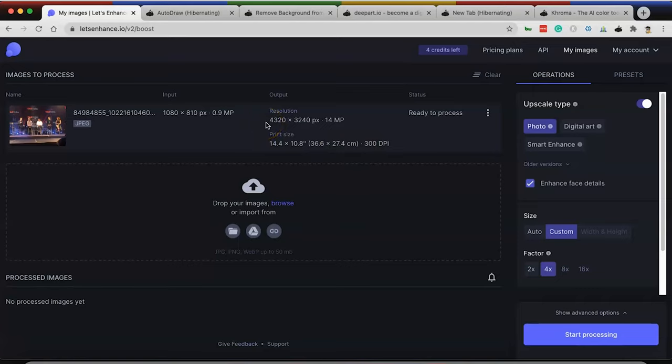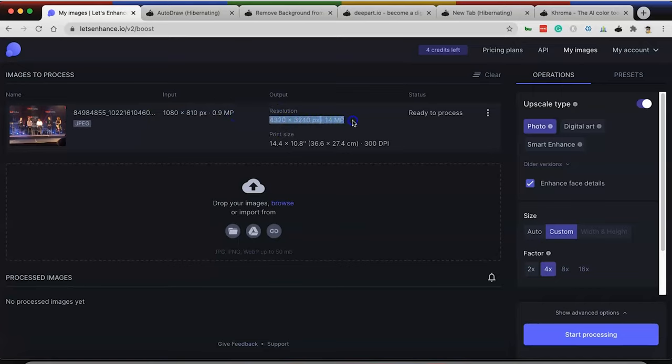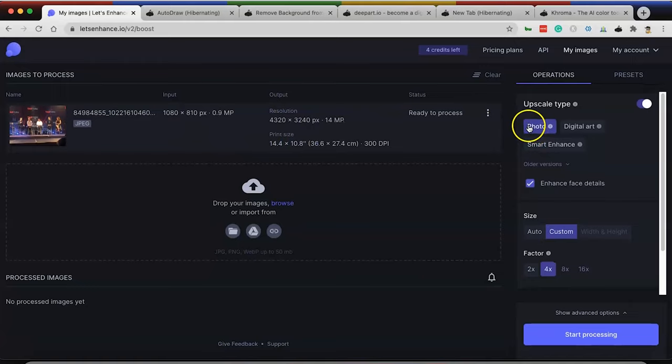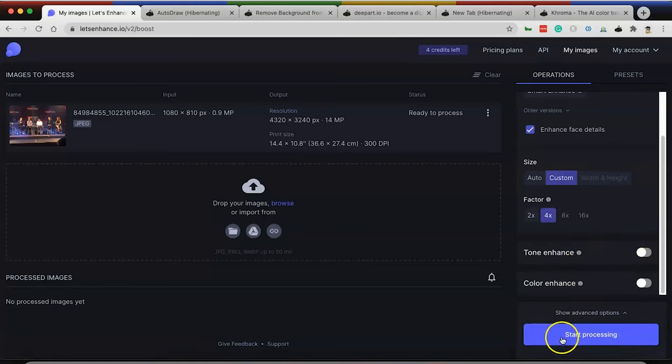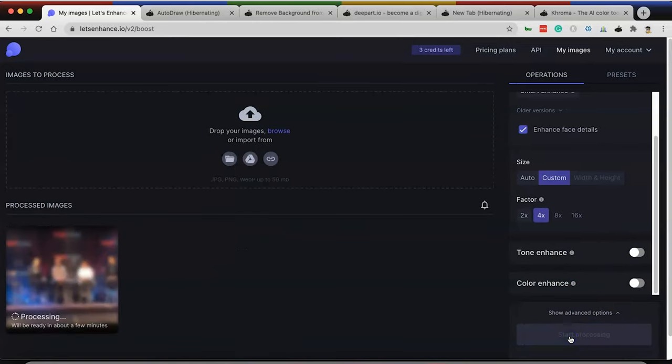You can see here, the current resolution is one thousand by eight ten. What it's going to do is it's going to output a fourteen megapixel photo, four thousand three hundred by thirty-two forty. I clicked on photo, I had to enhance face details, I hit custom, and I went to four x. Now what we're going to do is we're going to hit start processing.